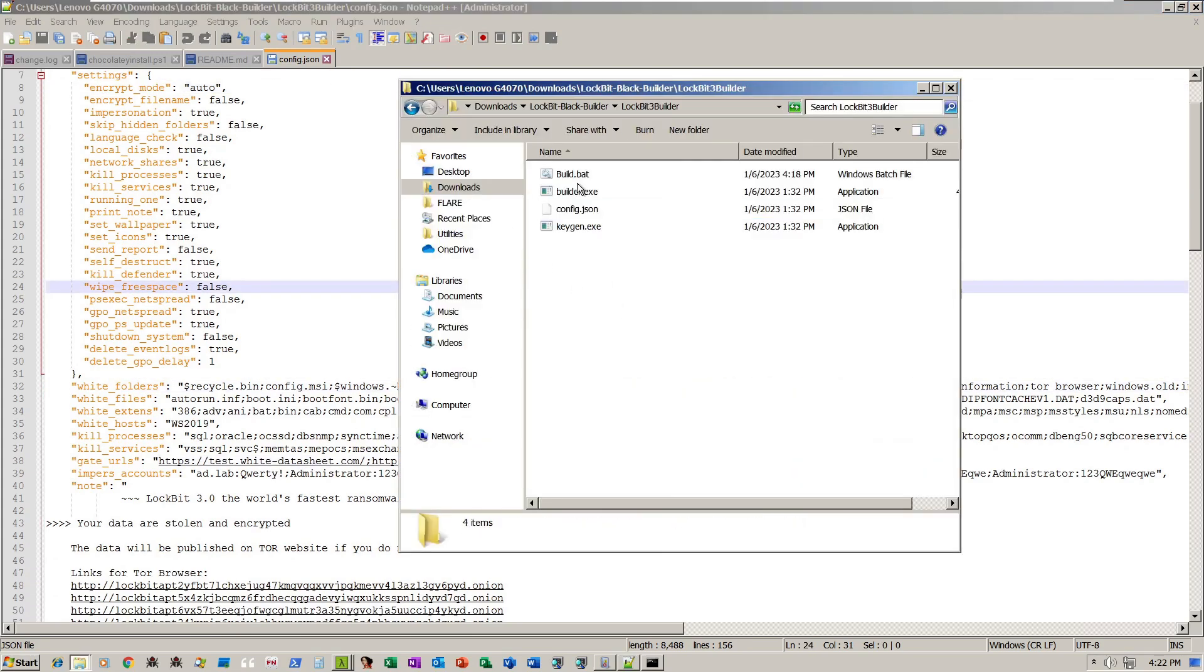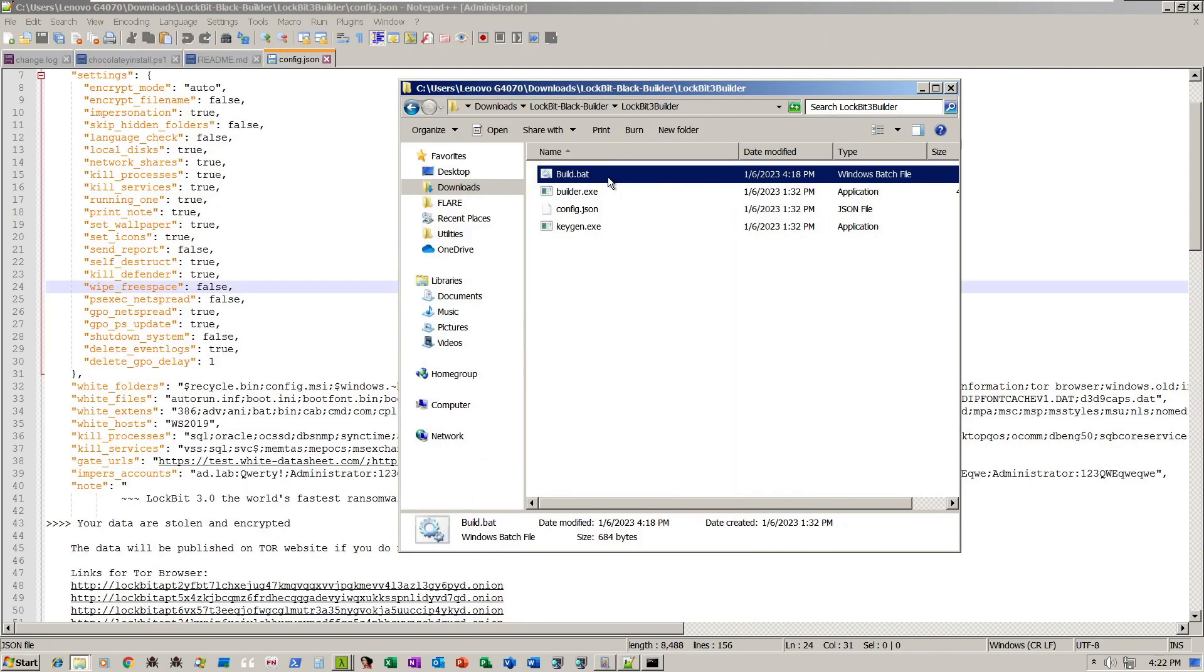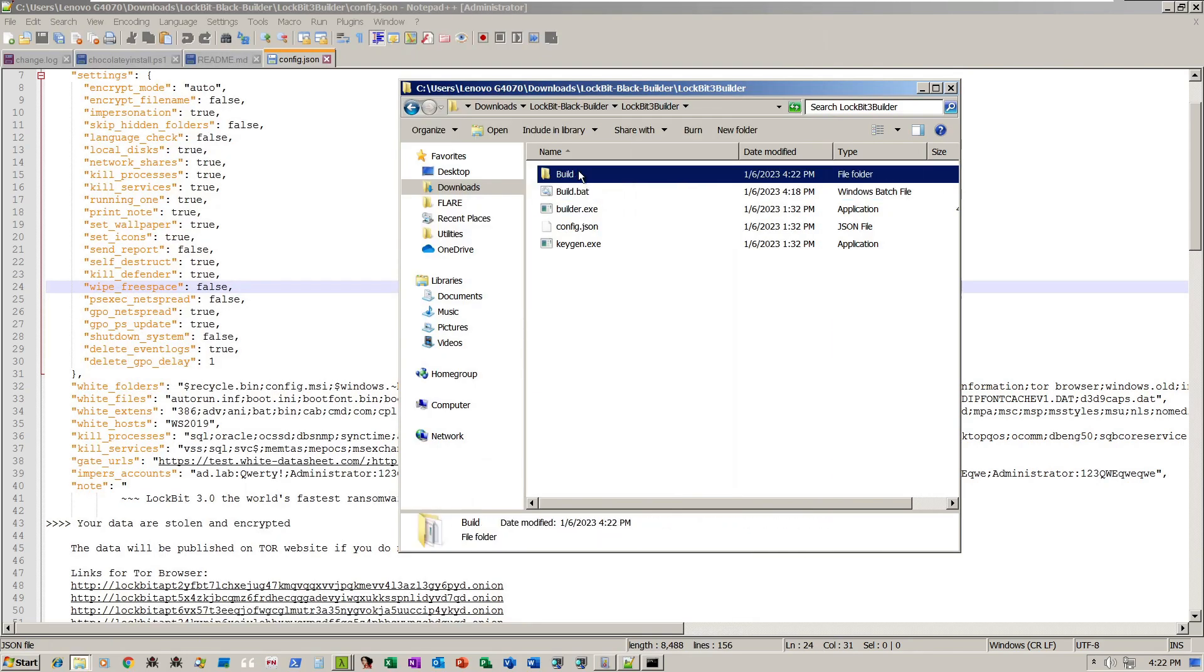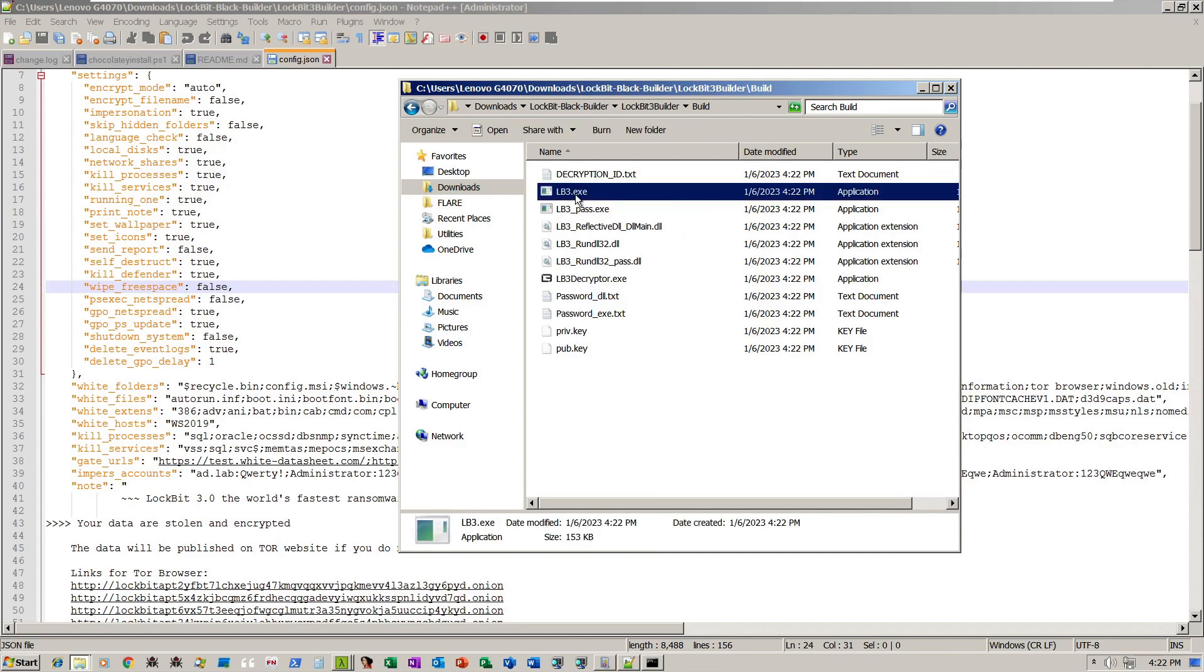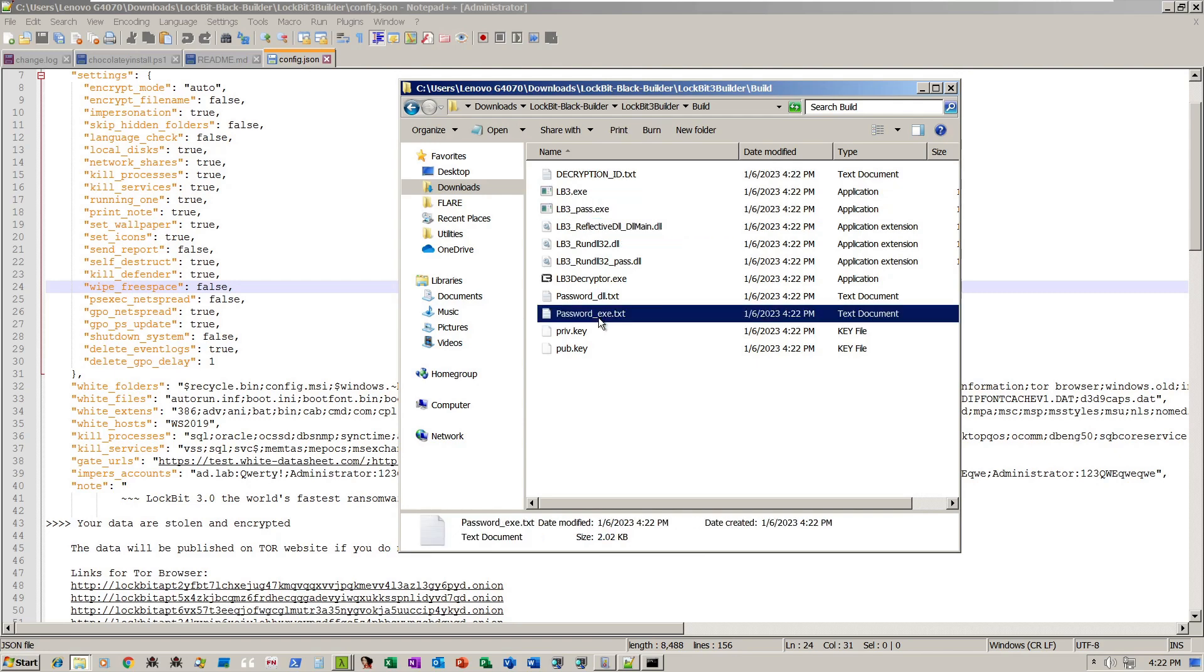When you click on build.bat, the ransomware files lb3.exe and lb3pass.exe will be created in the build folder. There is also the decrypter. A password is necessary for the lb3pass.exe to infect the system. They use this as one method of evading sandboxes.